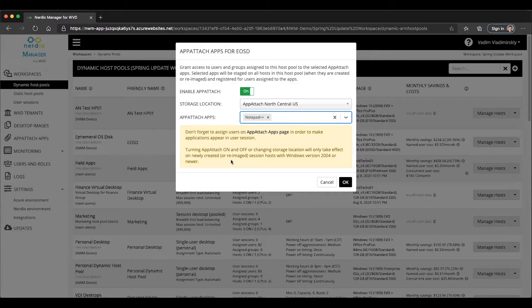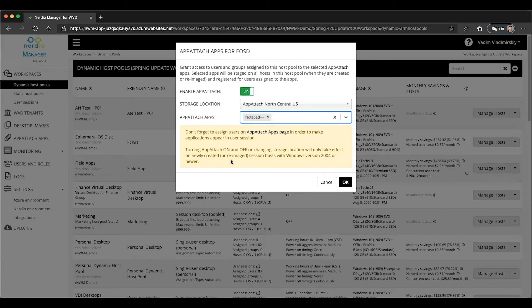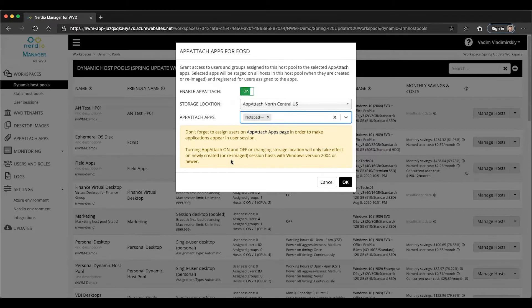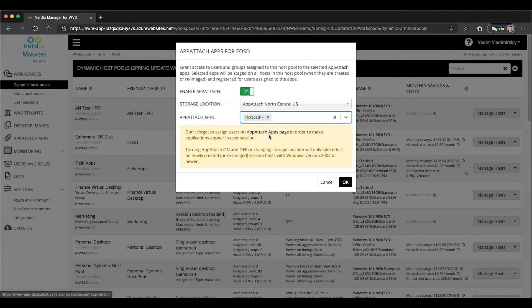This is going to apply certain settings to the session host within this host pool that are going to stage this application when the host boots up and then mount or make this application available to users and groups who have been assigned to this application on the App Attach apps page.